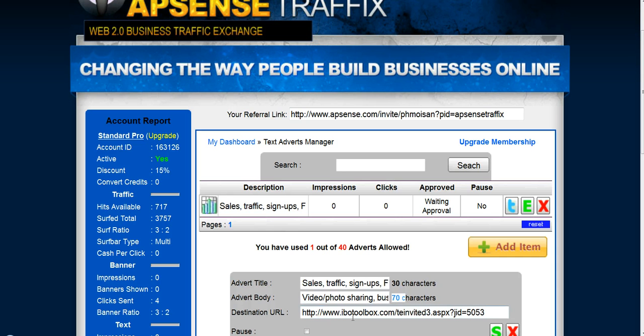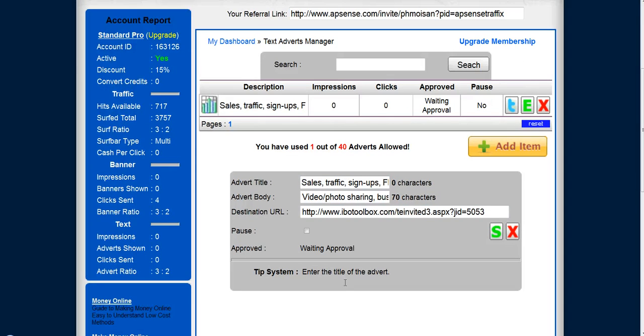The destination URL — I promote IBO Toolbox, I'm a member of IBO. The advert title I chose to write is: 'Sales, Traffic, Signups, and Free.'